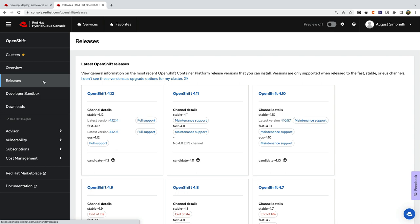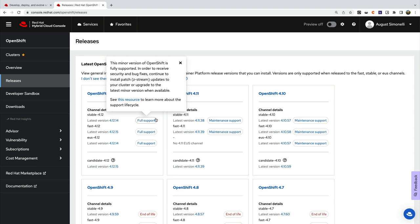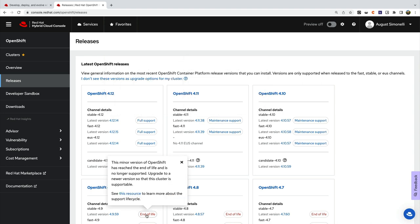The Releases tab provides valuable information about existing OpenShift releases. Check out what channels are available, the support level, whether it's full, maintenance, or end of life.